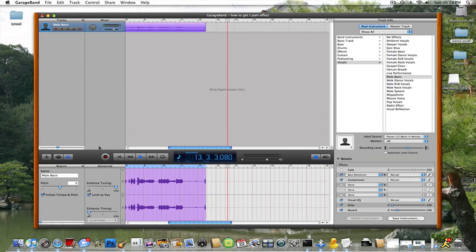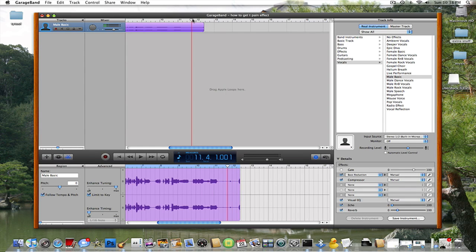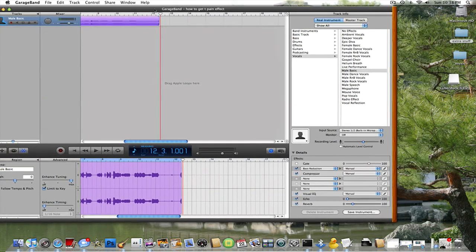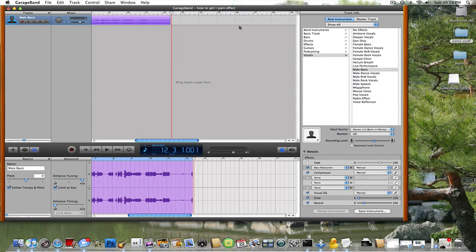Okay. Well, that's all you have to do. And now you can just do whatever you want with it — make a song, be cool. So I hope you enjoy this video, and bye.